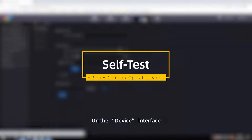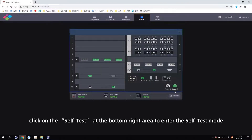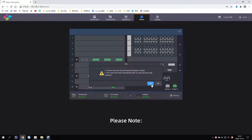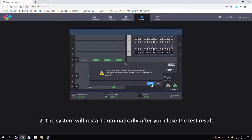On the device interface, click on the self-test at the bottom right area to enter the self-test mode. Please note: 1) the test will cause transient abnormal display of output; 2) the system will restart automatically after you close the test result.